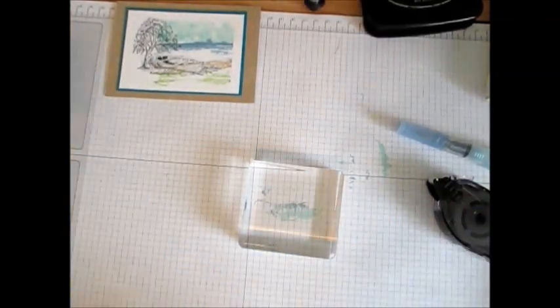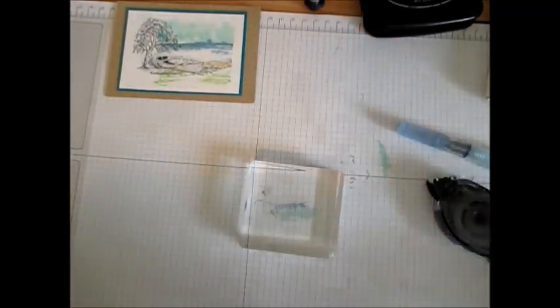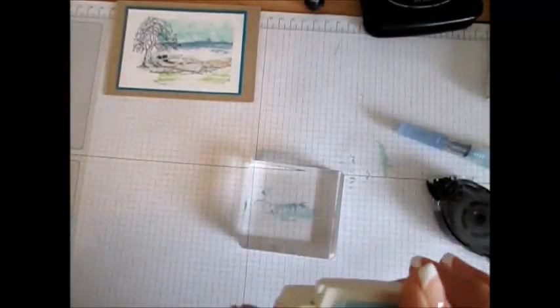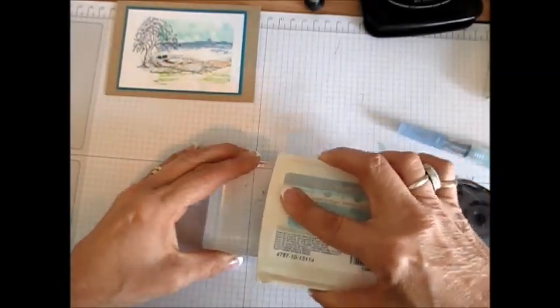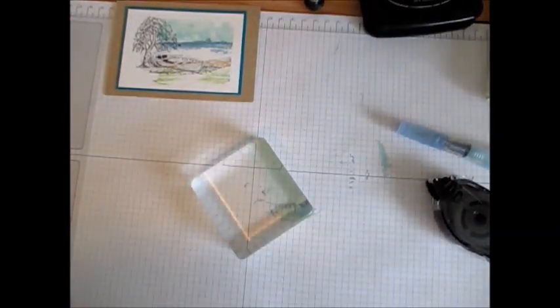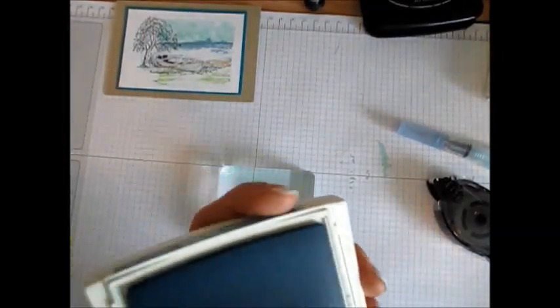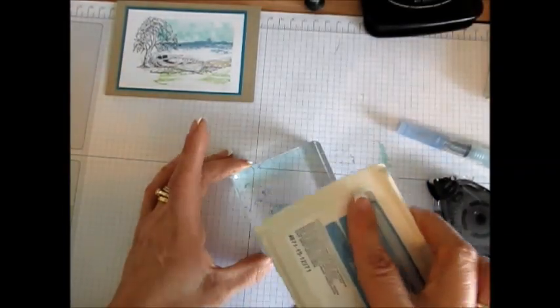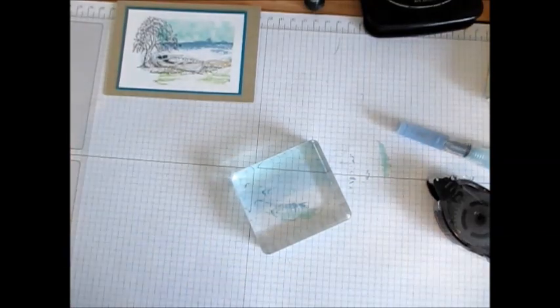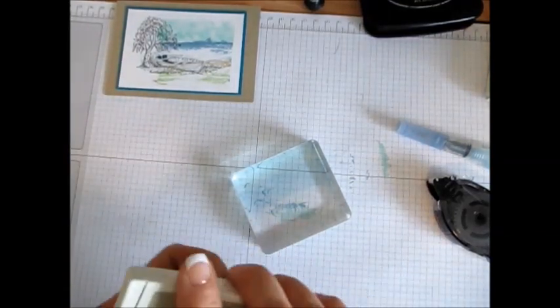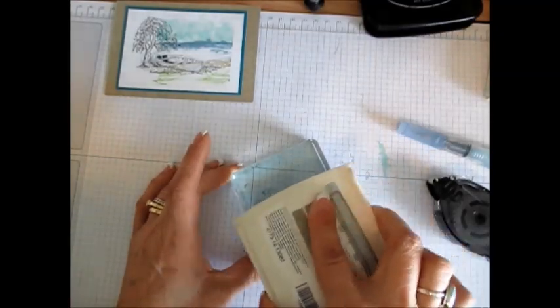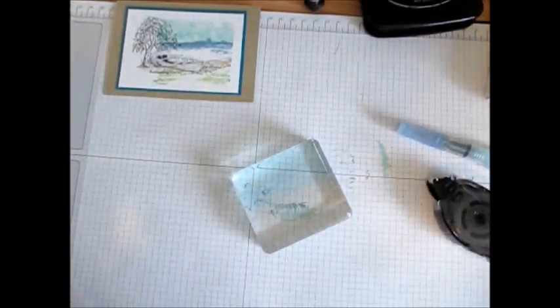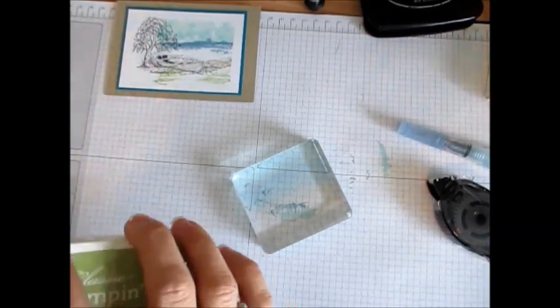Let's start with the top. We're going to use Pool Party and I'm just going to go right on here. The next one's going to be Marina Mist, and when I do that I don't go flat because I just want the sides. Then I'm going to go Crumb Cake - that's my sand - and then my grass is going to be Pear Pizzazz.